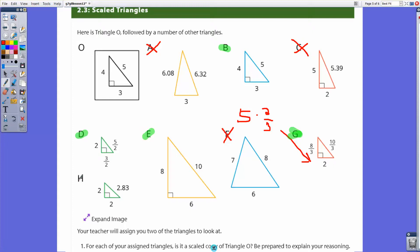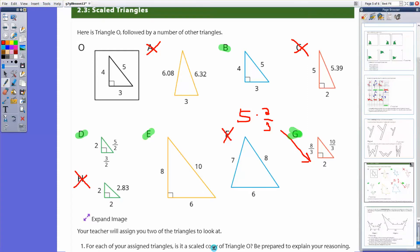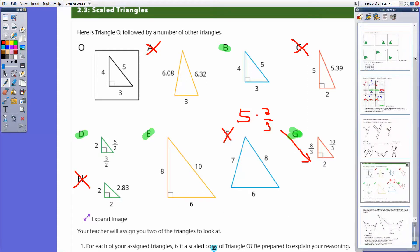Finally, triangle H: four times what gives 2? That's one-half. But three times what gives 2? Two sides are the same length here, whereas in the original triangle those two sides were not the same. Any scale copy would preserve that difference, so we can cross off triangle H as a potential scale copy.